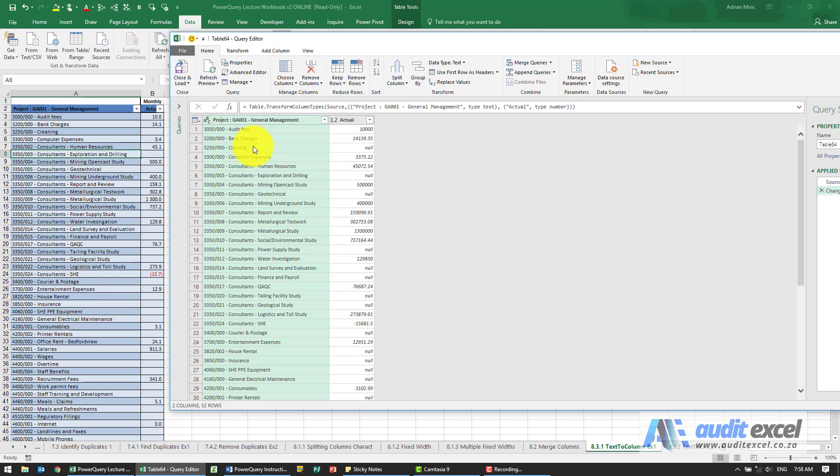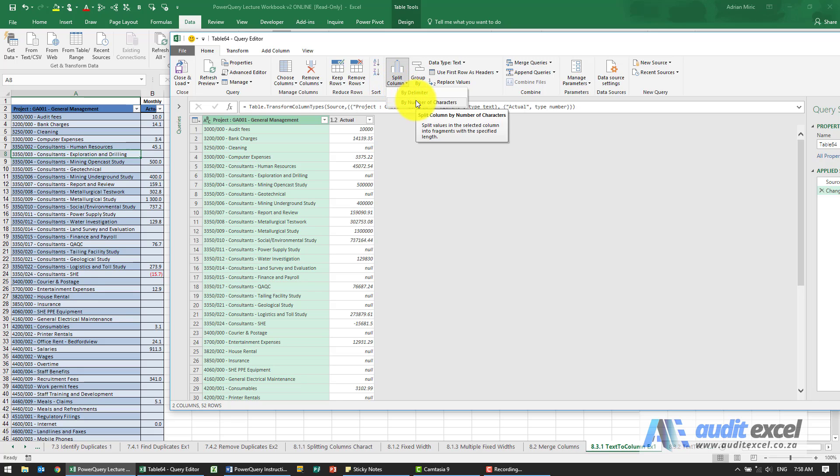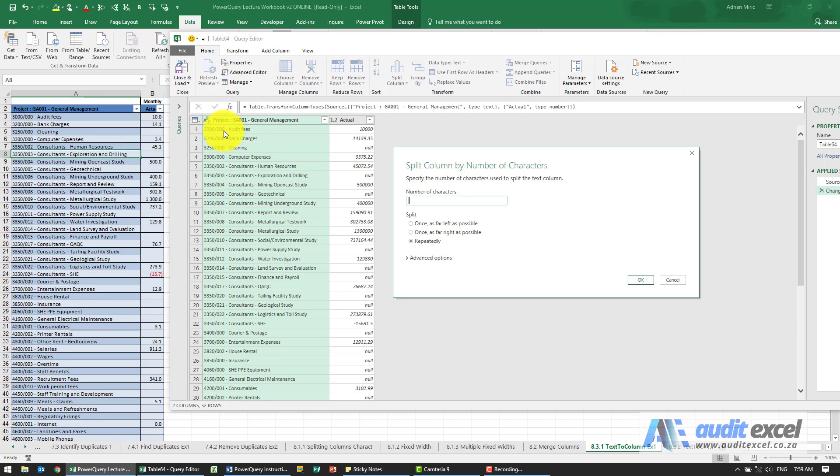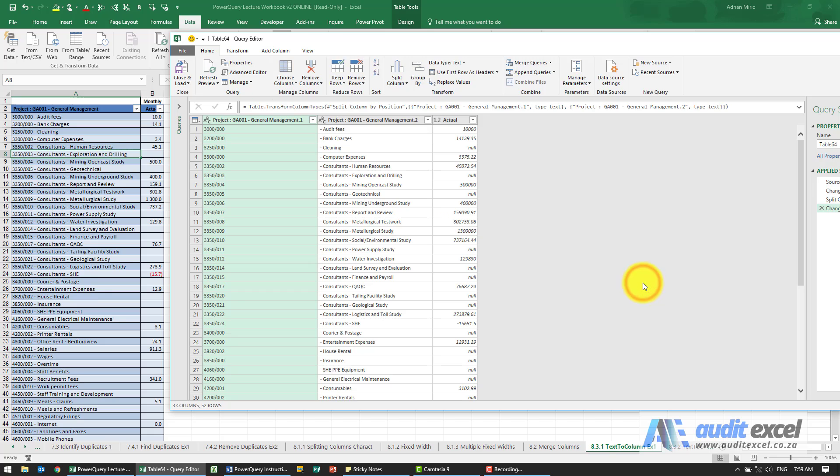A couple of ways we could do it. I'm going to click on that column, go to split column, and if we split by number of characters, we then need to specify how many characters. It looks like it's one, two, three, four, five, six, seven, eight. So I'm going to say split by eight characters, just once, as far left as possible, and I say okay. It achieves it.